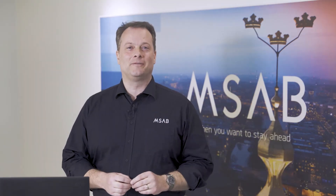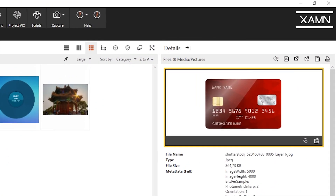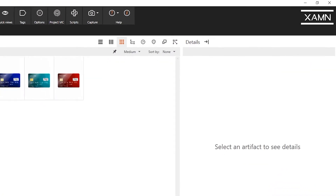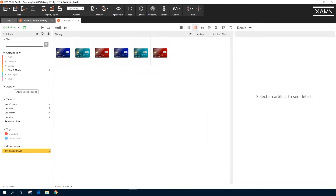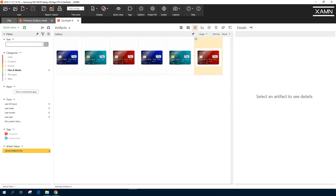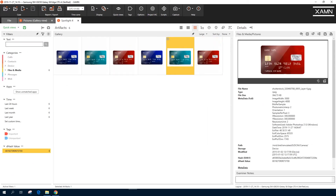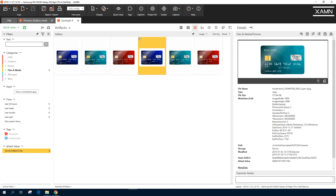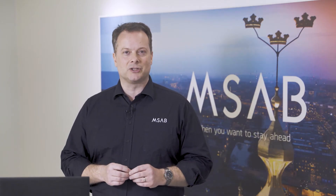In Examine 4.5, we've added a unique new capability to let you search for similar images using DHash technology. It will find similar images even if they've been slightly changed or compressed by apps. This could be a critical capability in some types of investigations, such as child exploitation cases.